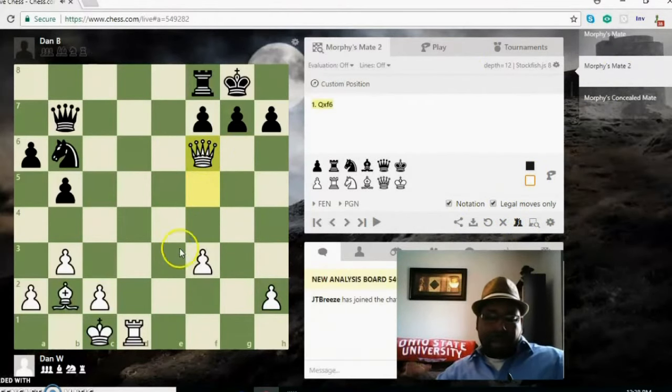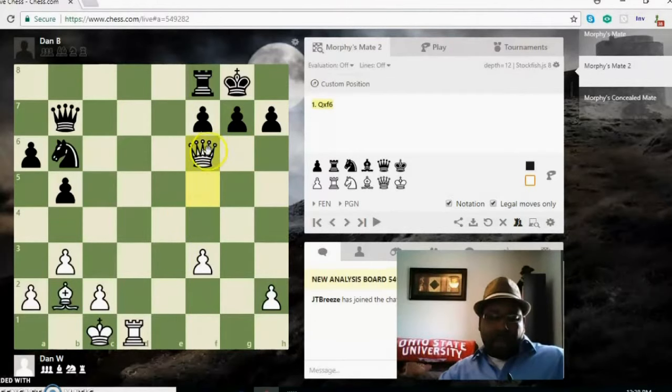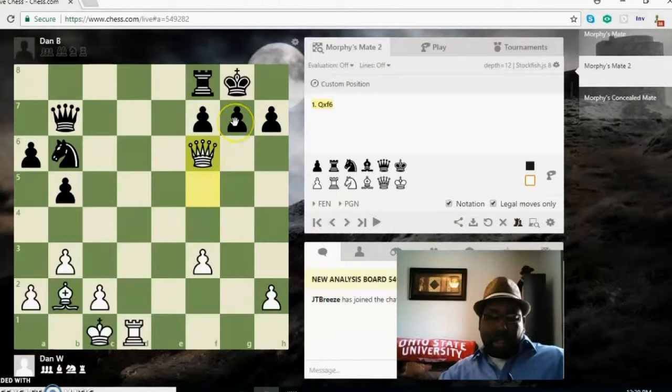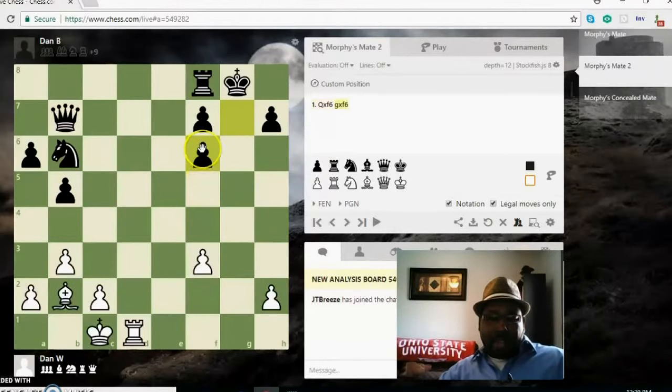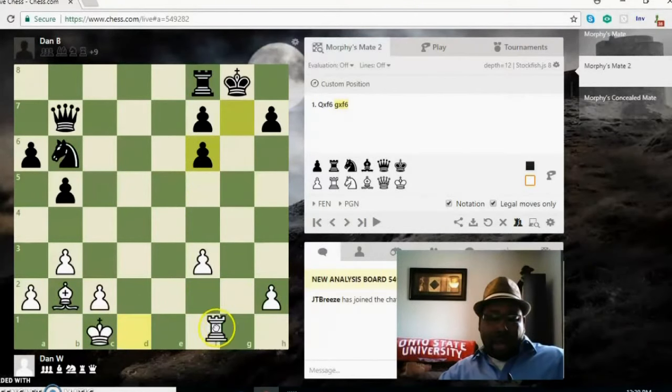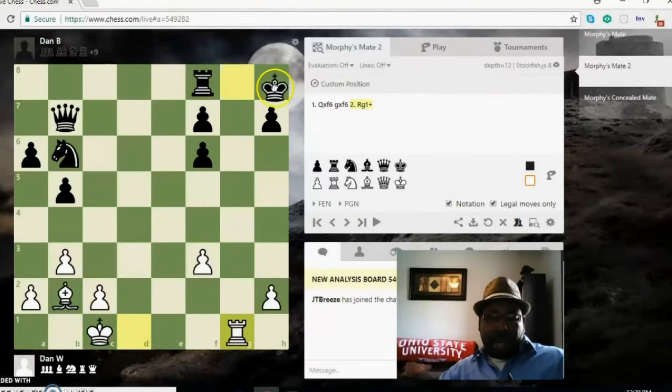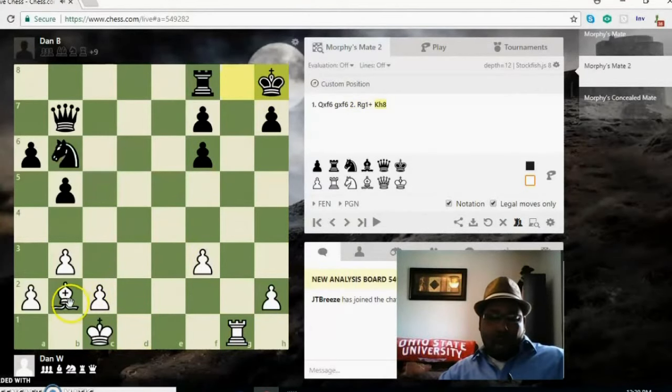Queen takes bishop. Now white is threatening checkmate on g7, so black has to take back, pawn takes queen. Now white can play rook g1 check. King has one move, king h8.